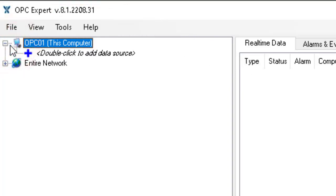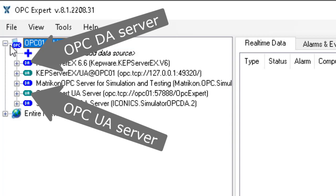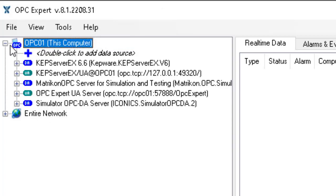Let's browse this computer. Right now OPC Expert is browsing the computer for all OPC servers, including OPC DA servers which you can see in blue, and also OPC UA servers which you see in turquoise.